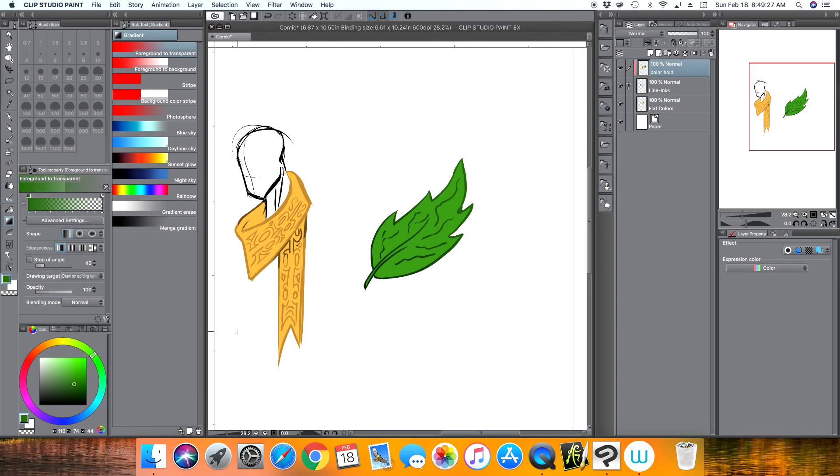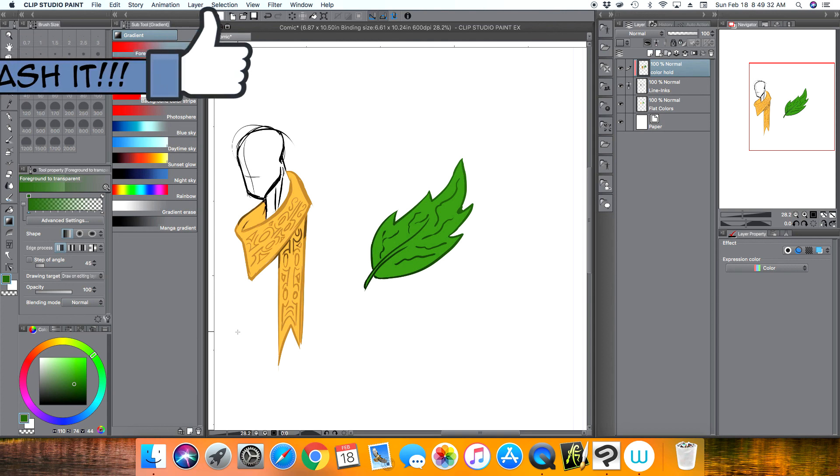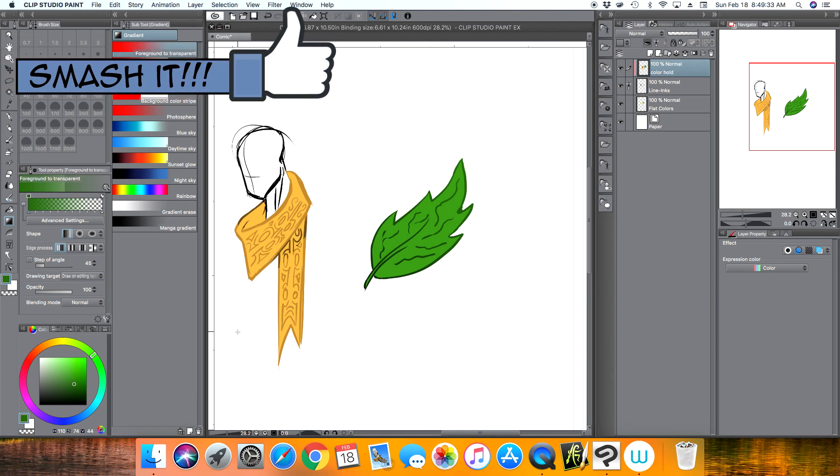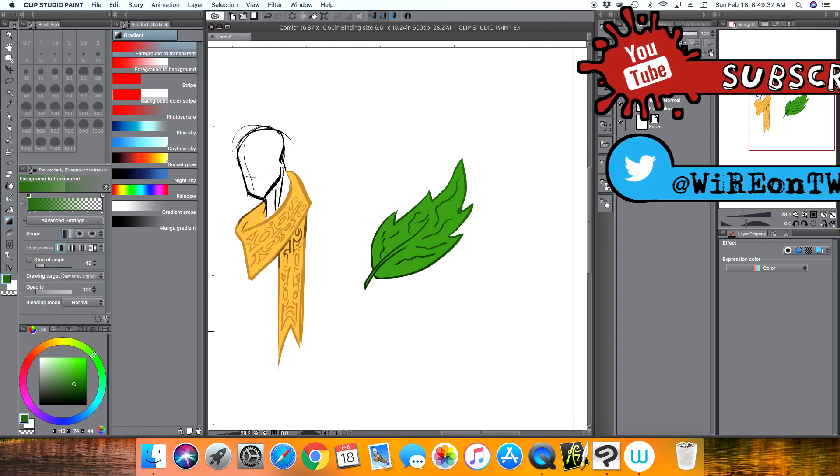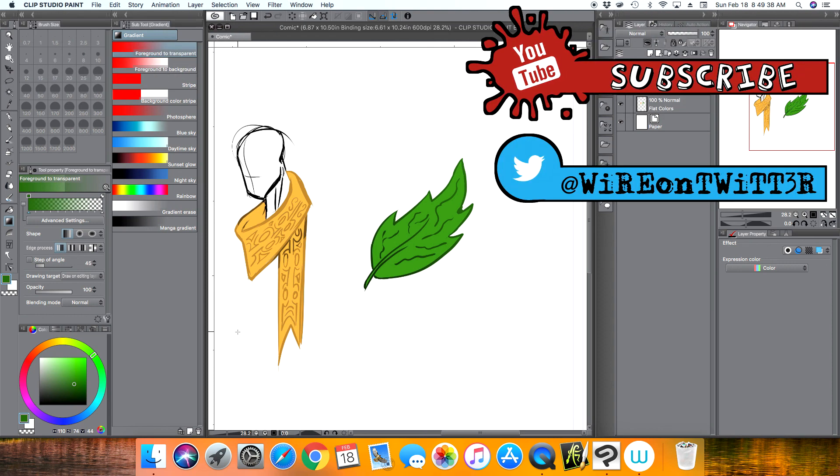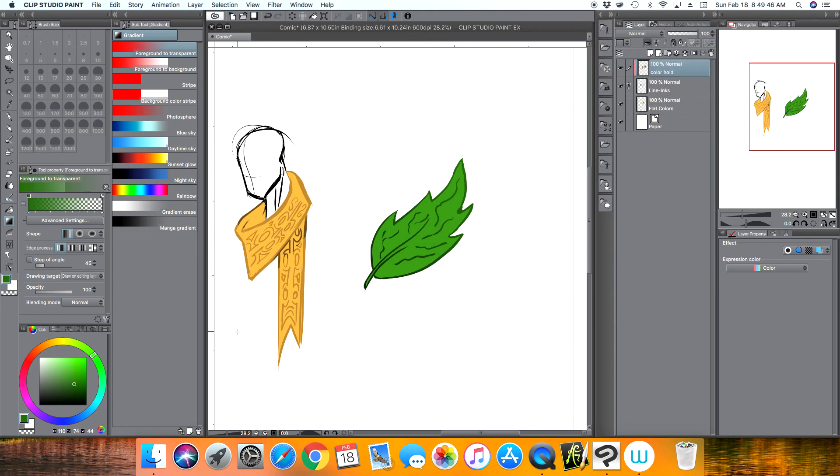I hope you guys found this informative and helpful. If you liked it, make sure you give it a thumbs up. And if you haven't subscribed, please consider subscribing to my channel. I have some other Clip Studio Paint tutorial videos in my playlist, so if you go to the playlist tab on my channel, you can see more Clip Studio Paint tutorials there. I really appreciate you guys watching and I will catch you guys in the next one.